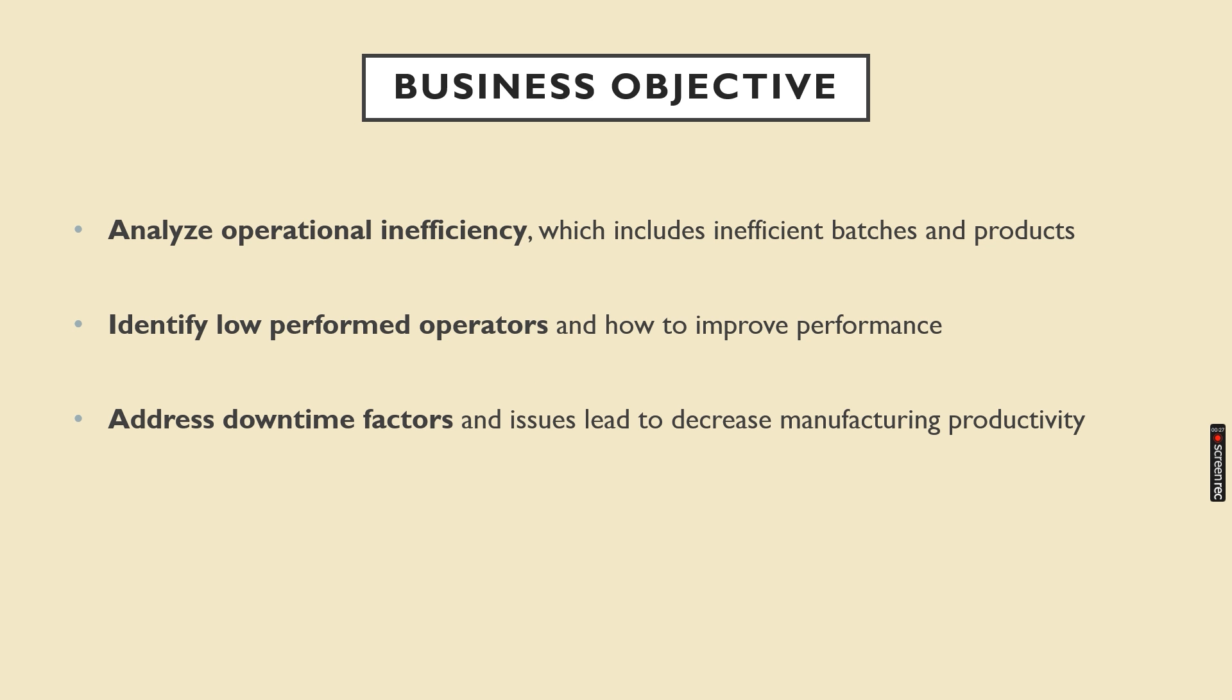Here are few objectives I have taken: analyze operational inefficiency, identify low-performed operators, and adjust downtime factors.